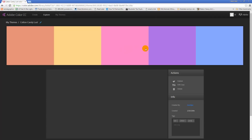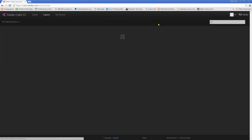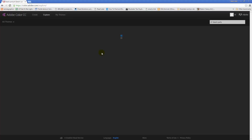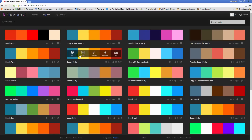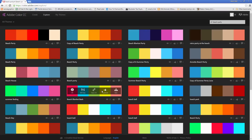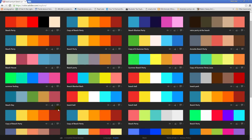That's saved, and I also get to see this colour theme in a really big display, but I just want to go back to Explore. Now I could go and look for other colour schemes — for example, I might look for 'beach party' and I'll get any colour themes that have 'beach party' in their title. Here are some beach party colour themes, and if I wanted to save one of those I could go ahead and do that too.